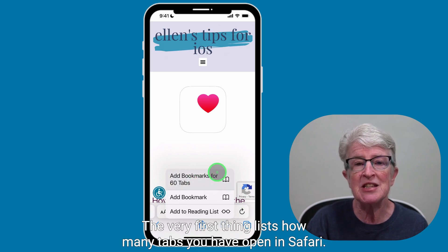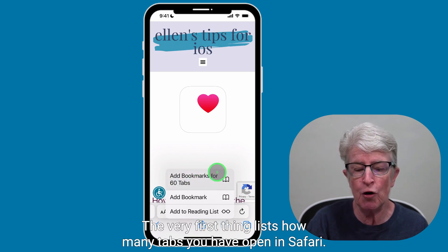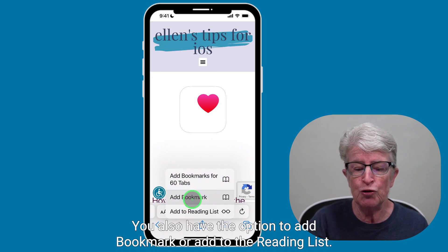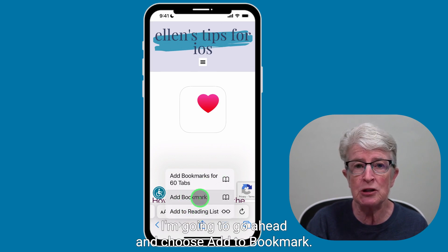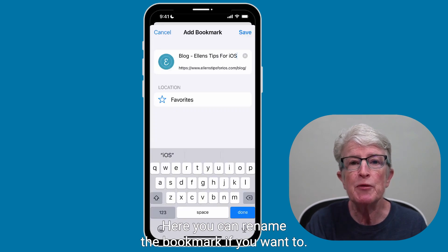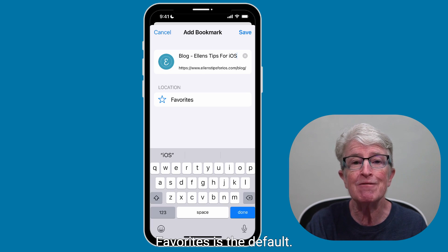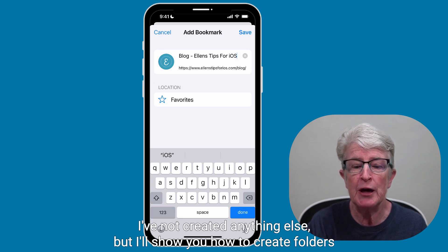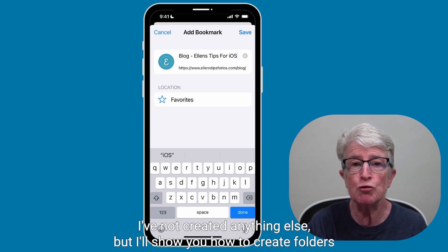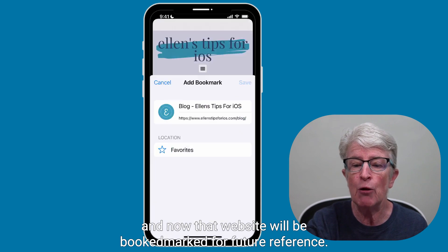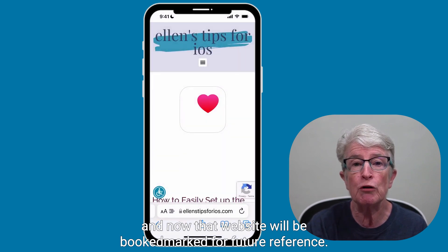The very first thing lists how many tabs you have open in Safari. You could bookmark all of them, though you might not want to do that. You also have the option to add a bookmark or add to the reading list. I'm going to choose Add to Bookmark. Here you can rename the bookmark if you want to, and you can also add it to different folders. Favorites is the default. When you're finished, you'll tap on Save, and now that website will be bookmarked for future reference.